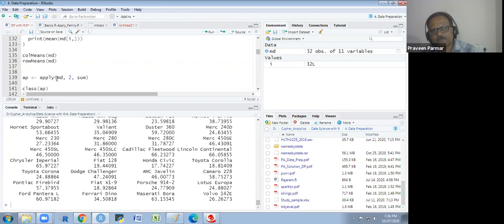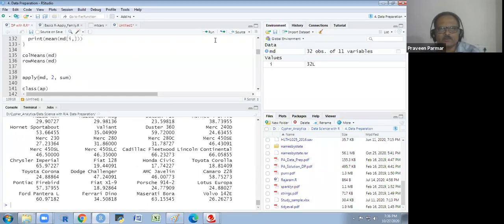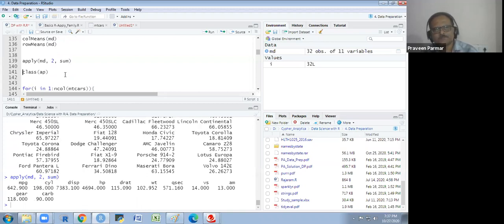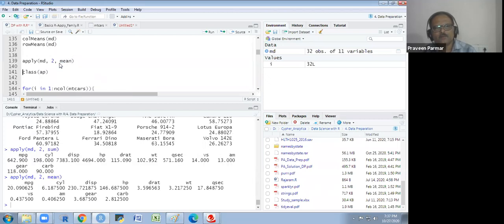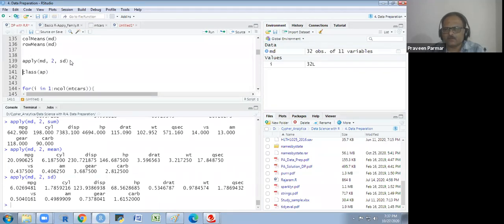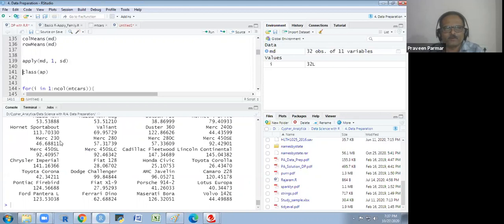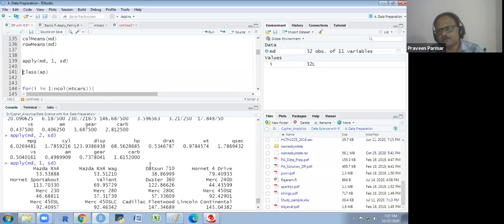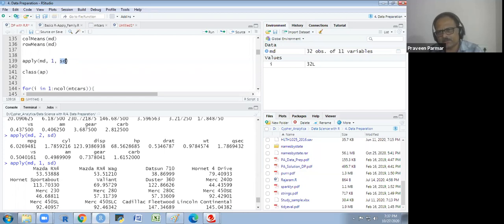I am using apply(md, 2, sum) — 2 is for column, and I want the sum of each column. I could write mean or sd instead of sum. If I write mean I get mean, if I write sd I get sd. For row-wise results, I put margin = 1. The apply function works for both rows and columns.